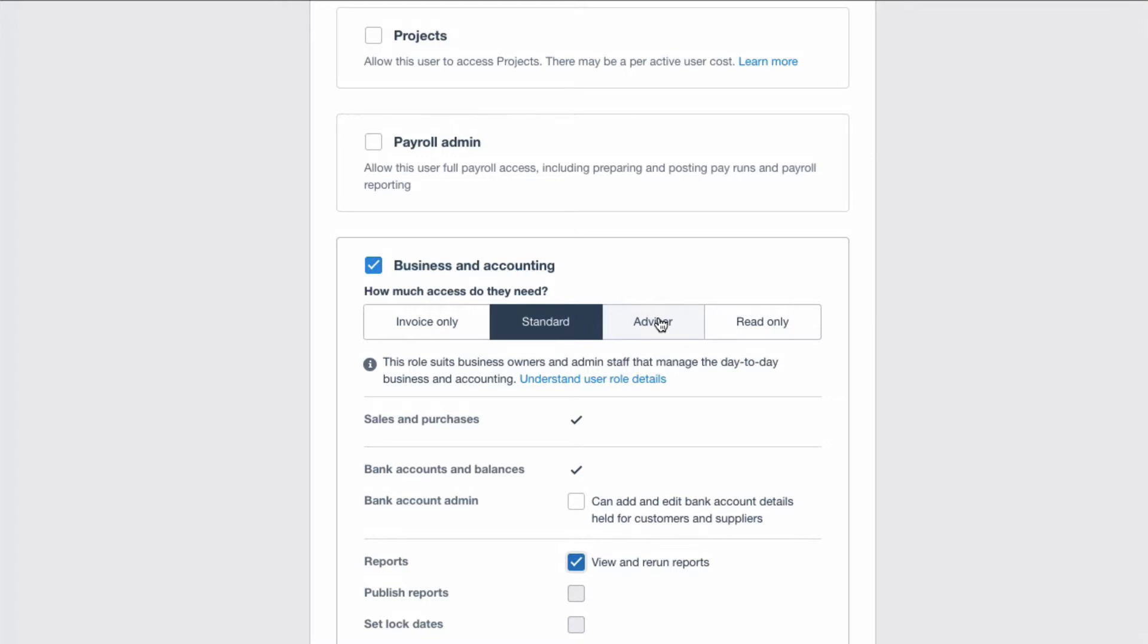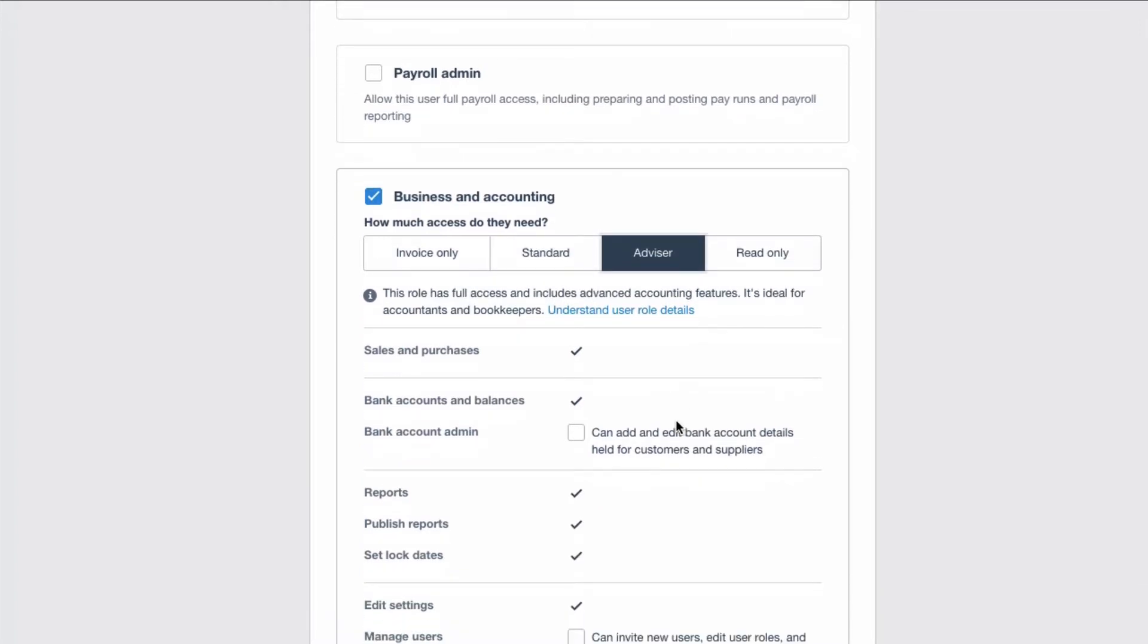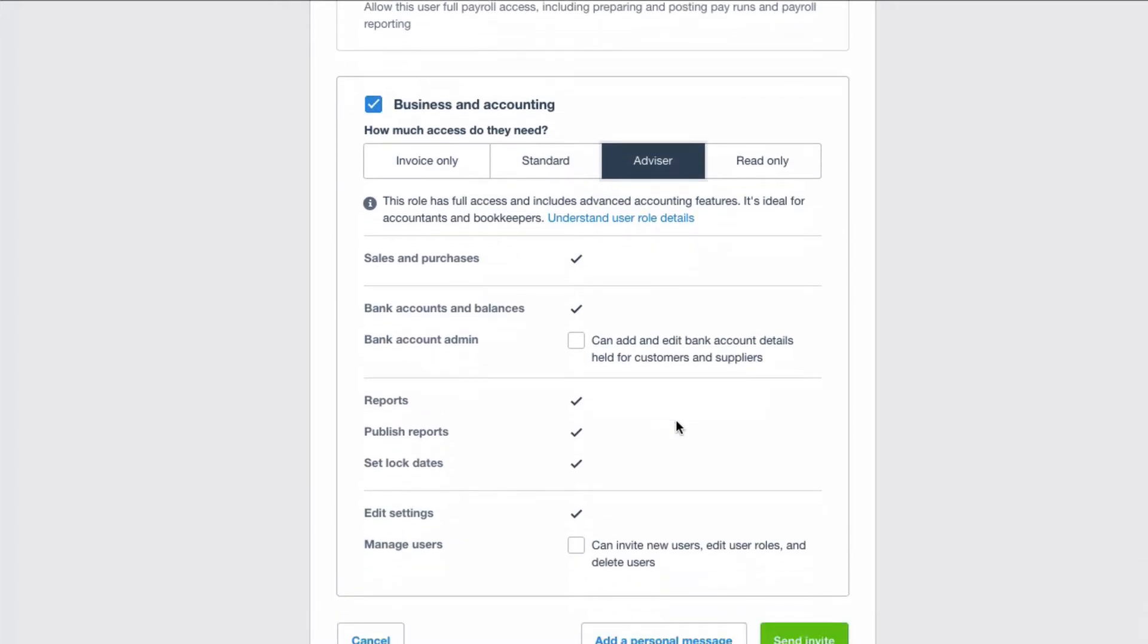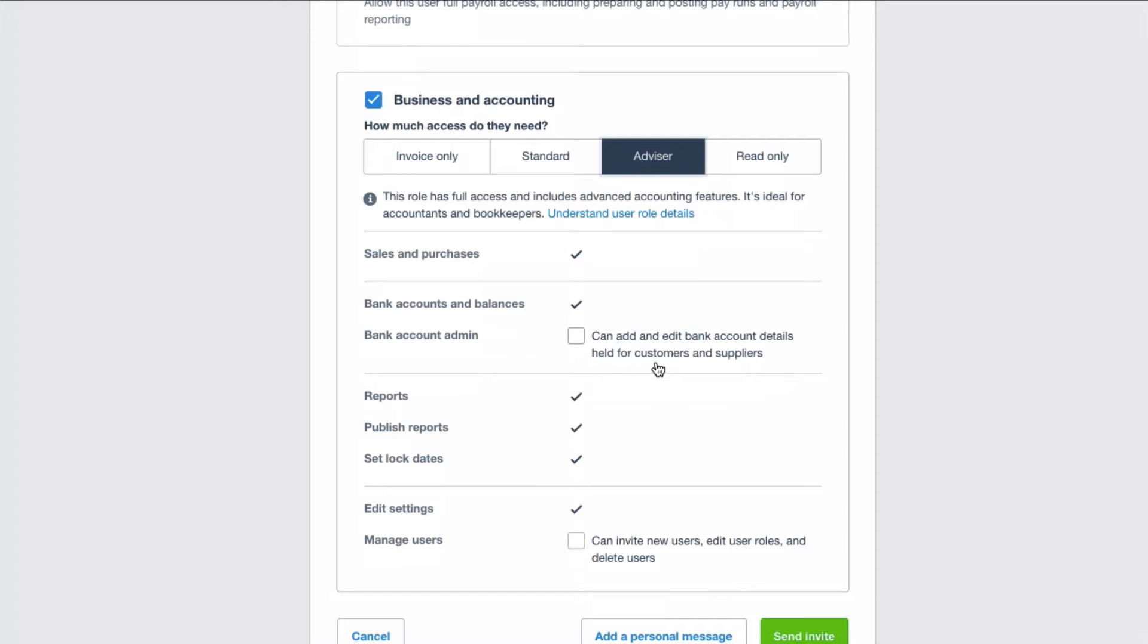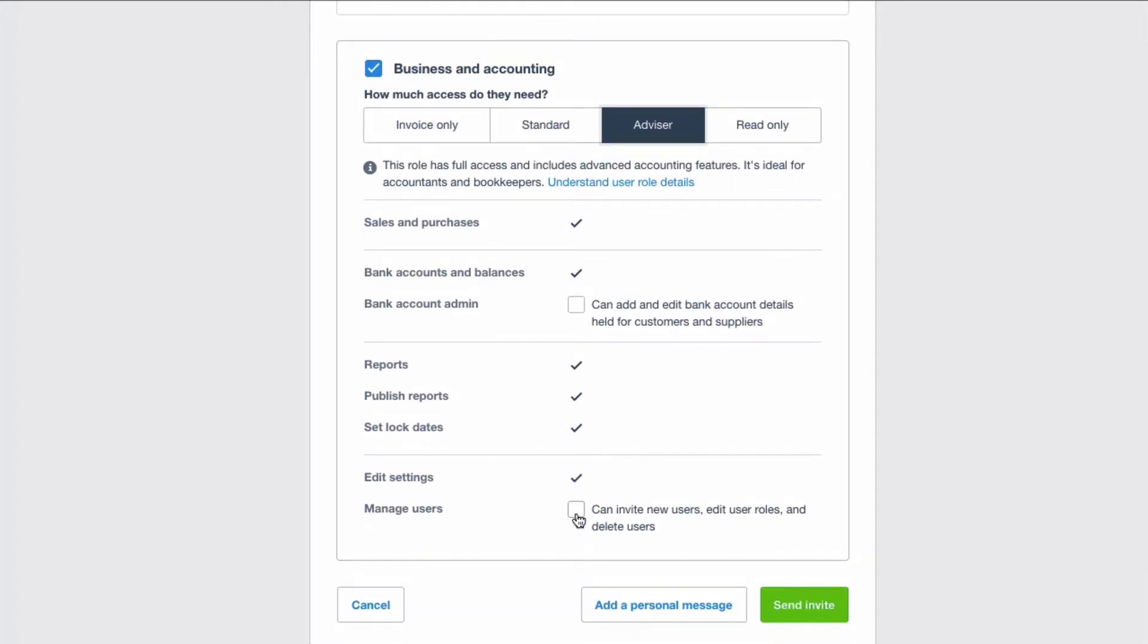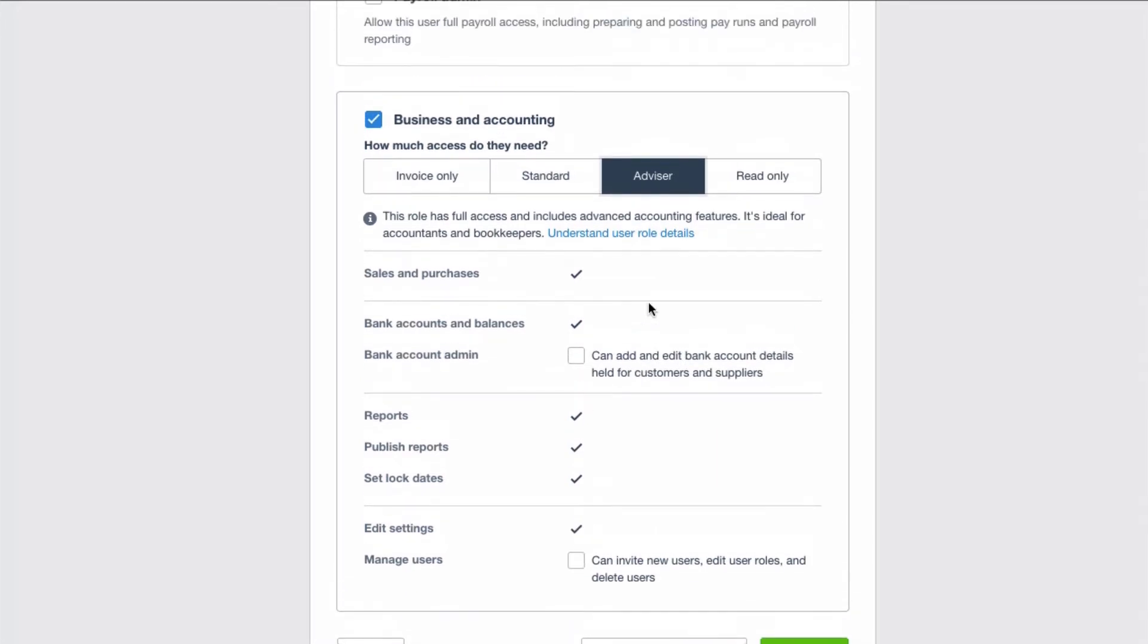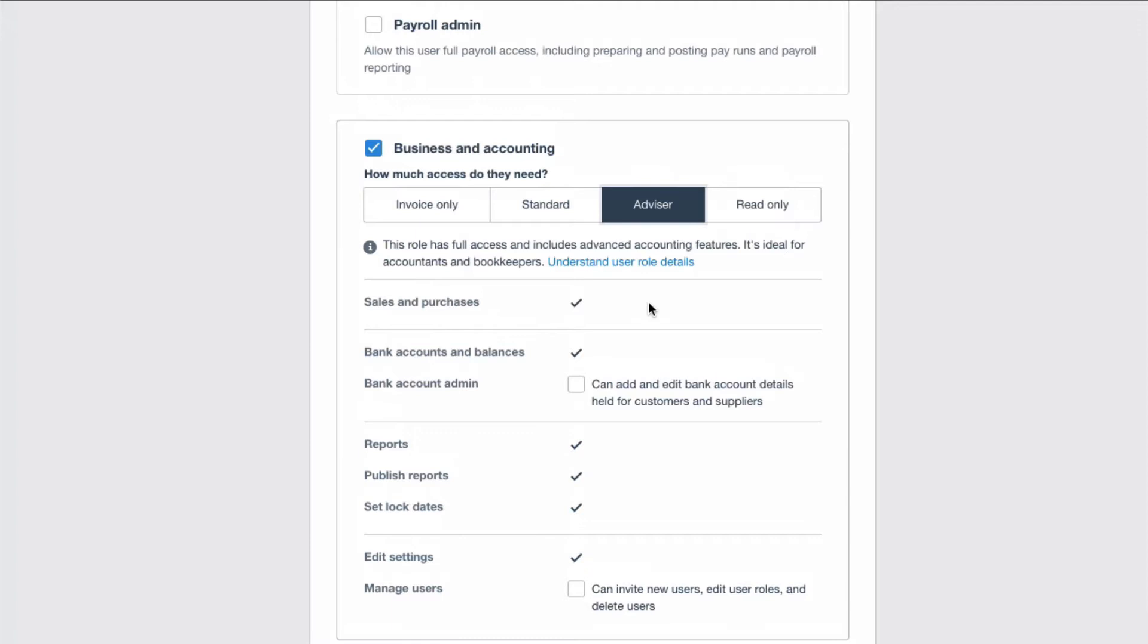An advisor is the highest level of access that you would give somebody and then you would just change if they can edit bank account details. So that's available. And also you can change if they can manage users. Can they add users to the account? Can they make changes to users? So you do need to spend a bit of time trying to understand user roles.